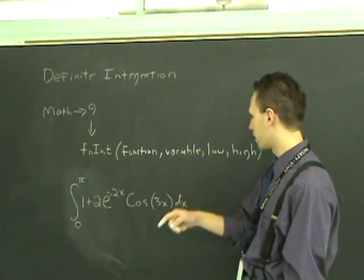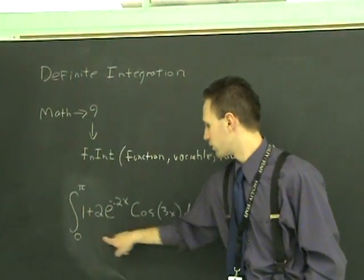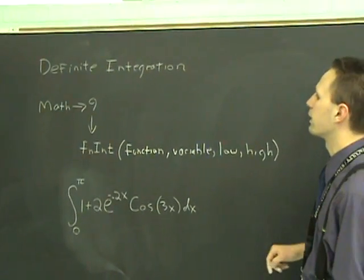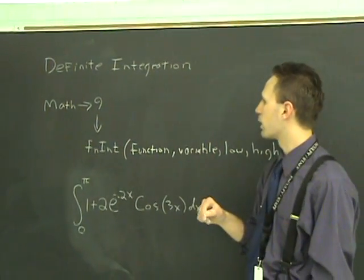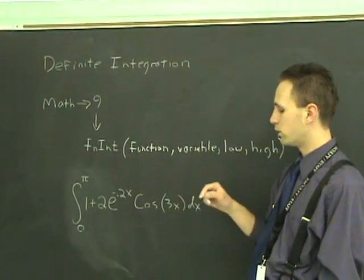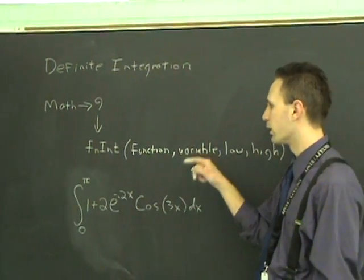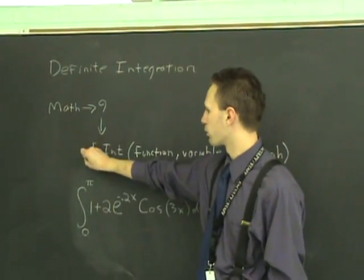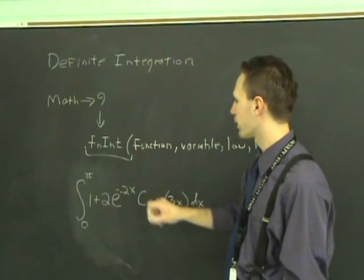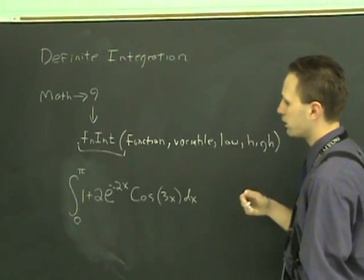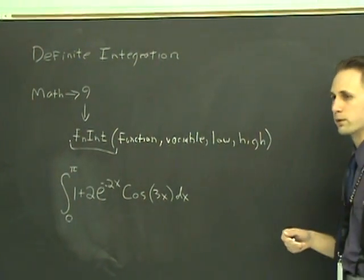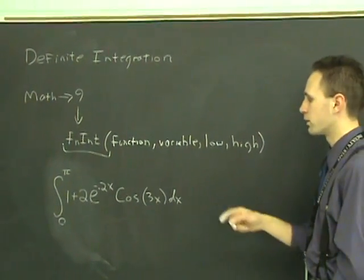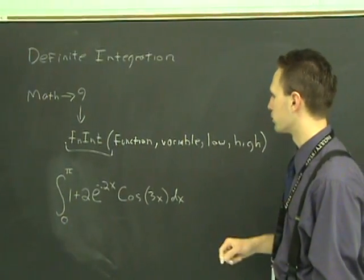Say that this is the integral we want to evaluate. It's nice and nasty. What you have to do is you press math 9 and that will bring up this. That's like the TI-83's version of the definite integral symbol.